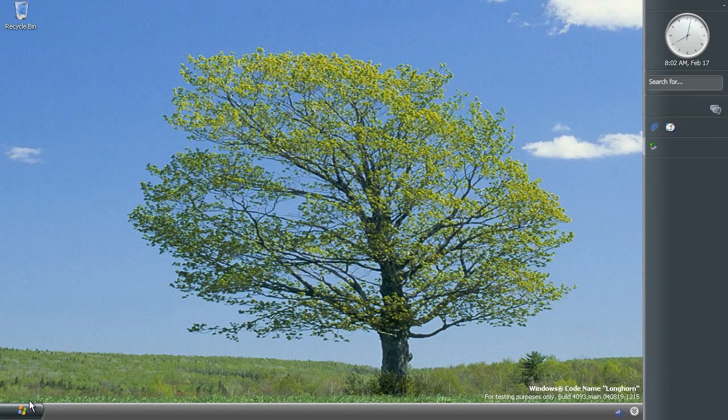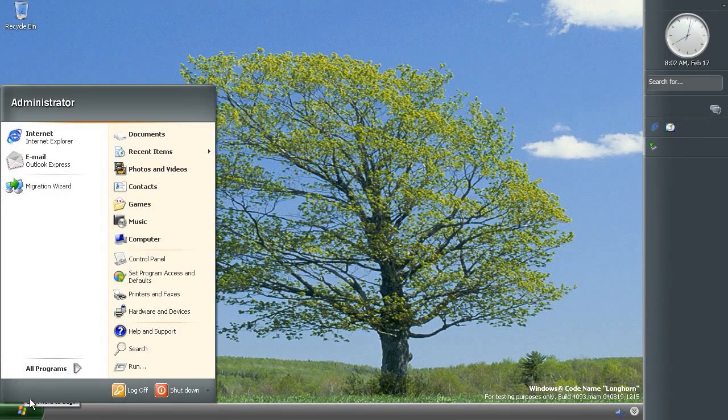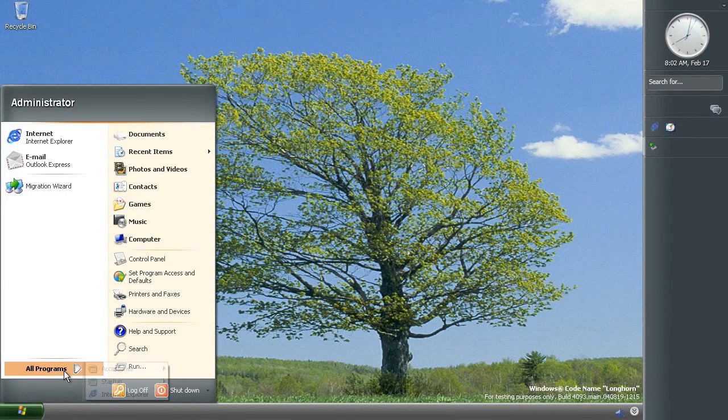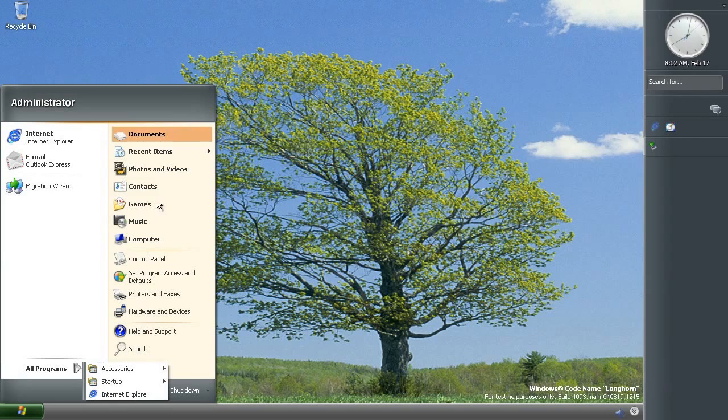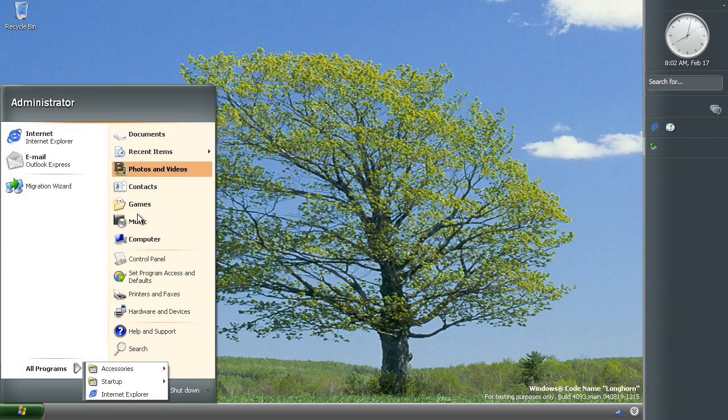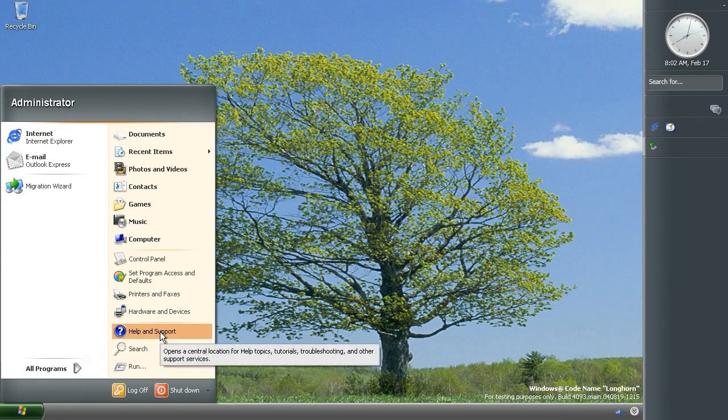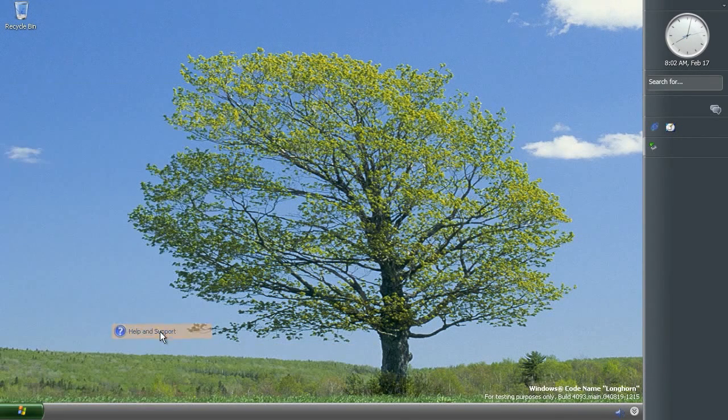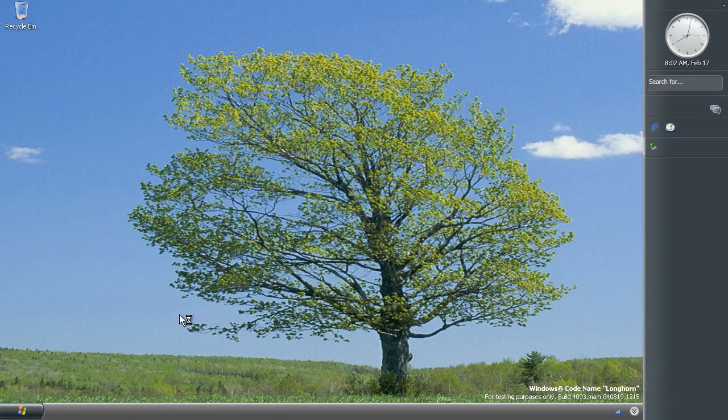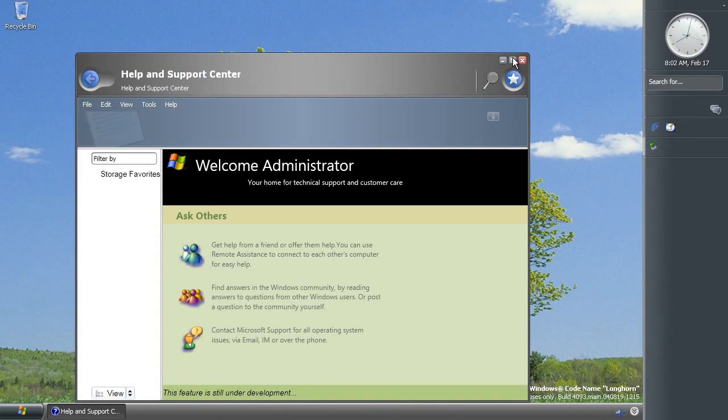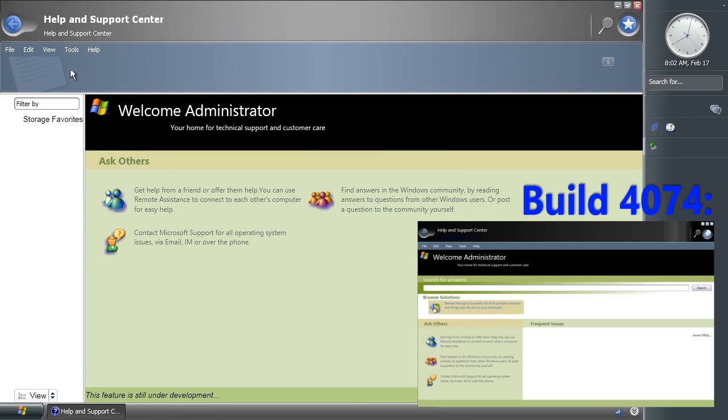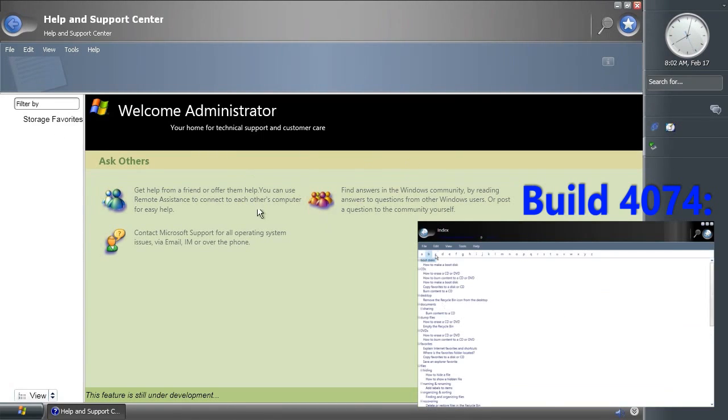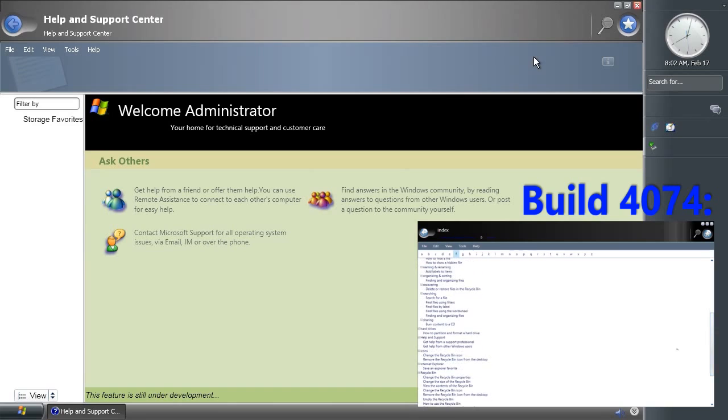I mentioned the start menu, and the lack of programs. The layout of the start menu hasn't changed, and neither have any of these options. However, the help and support center is slightly different now. The design is slightly different. Mainly, it doesn't work anymore. There are no help options that you can actually get to, like you could in build 4074, as you can see.